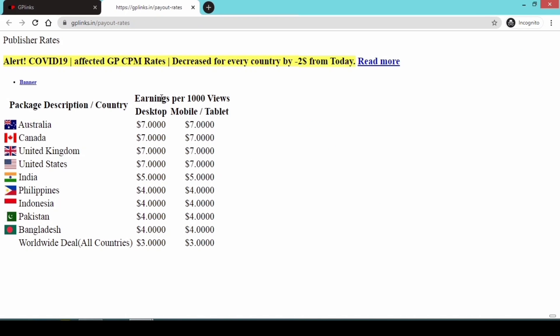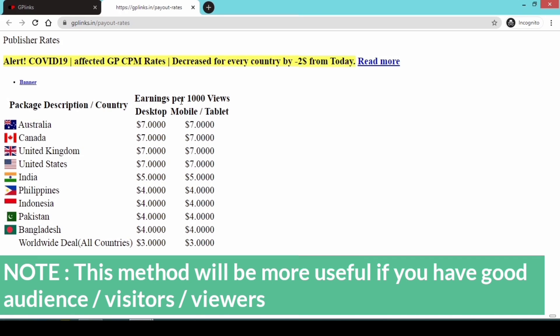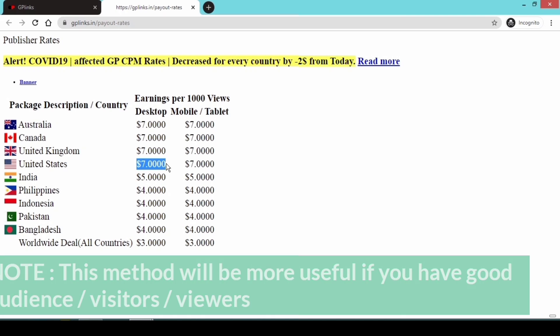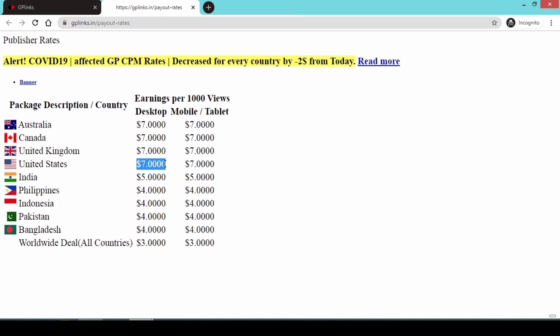The earnings are measured in CPM, which means cost per 1000 views. For example, you can get around $5 per 1000 views. If you are in America, you can get around $7 USD. India's CPM is a little lower, and Singapore is also a little lower, around $6 USD.